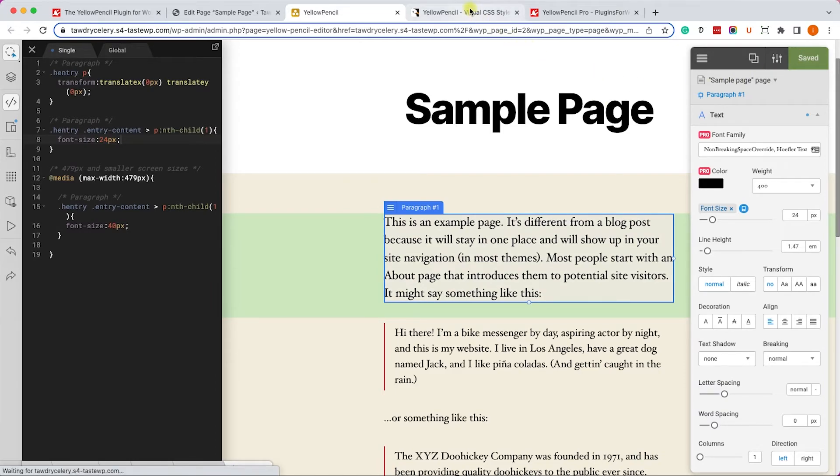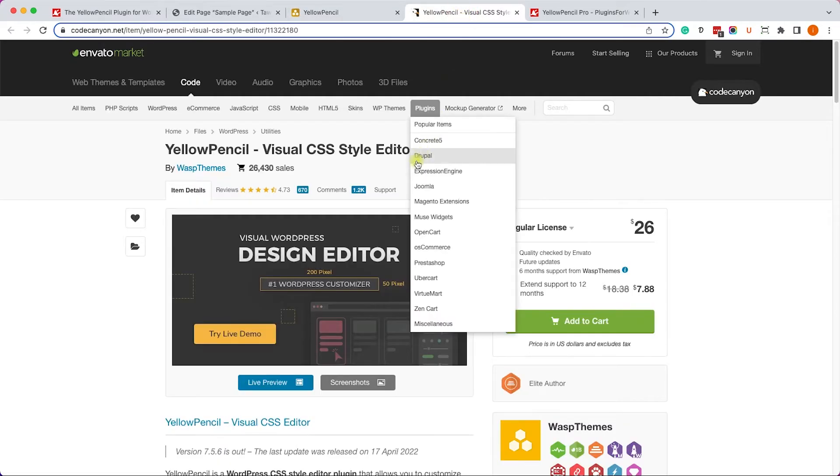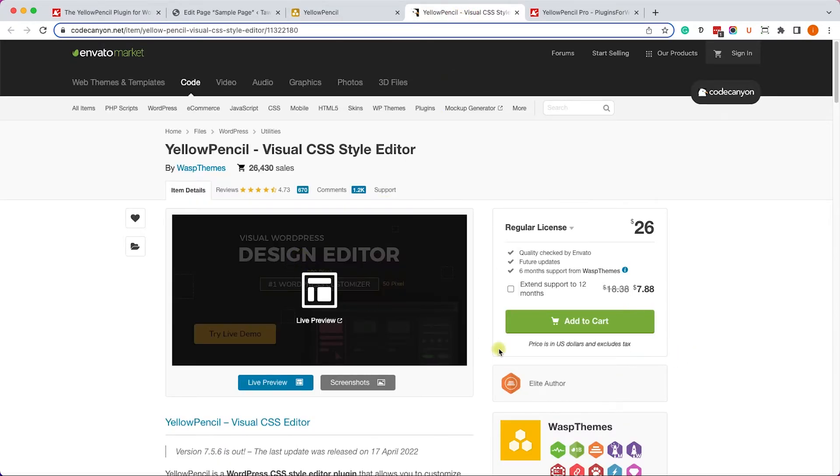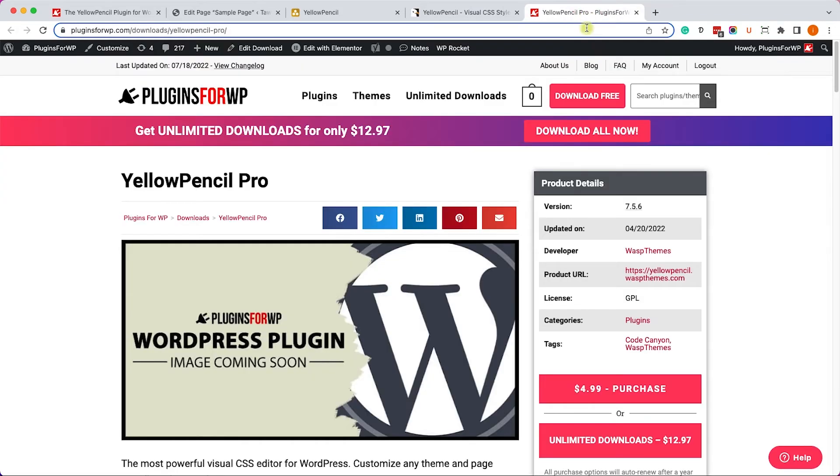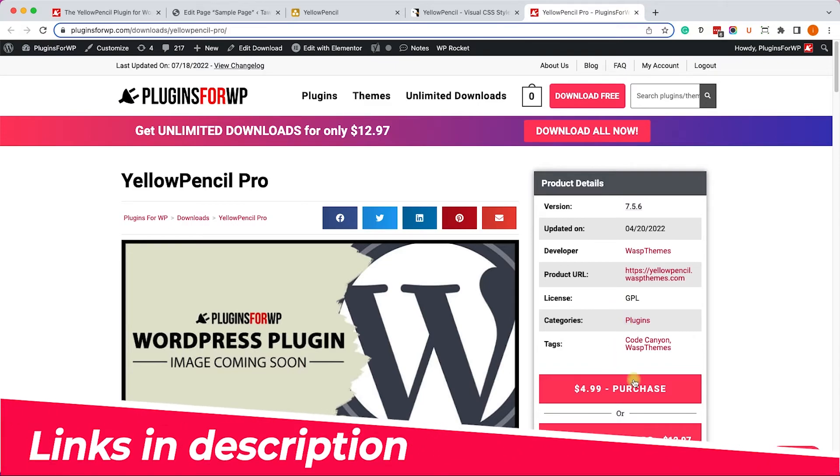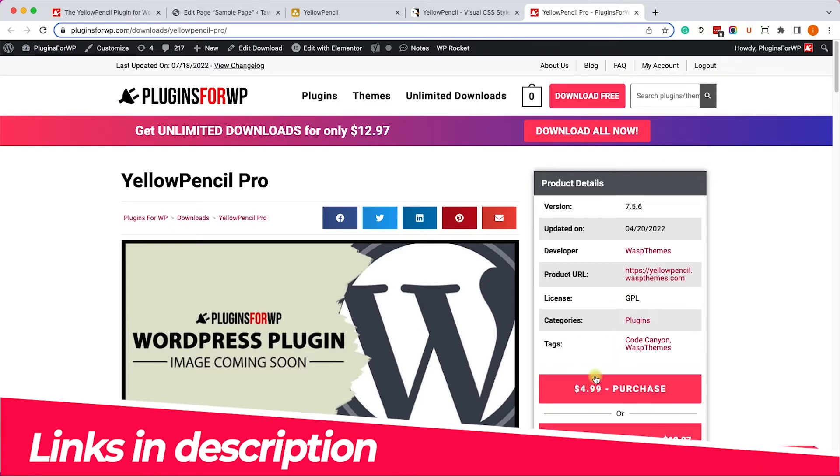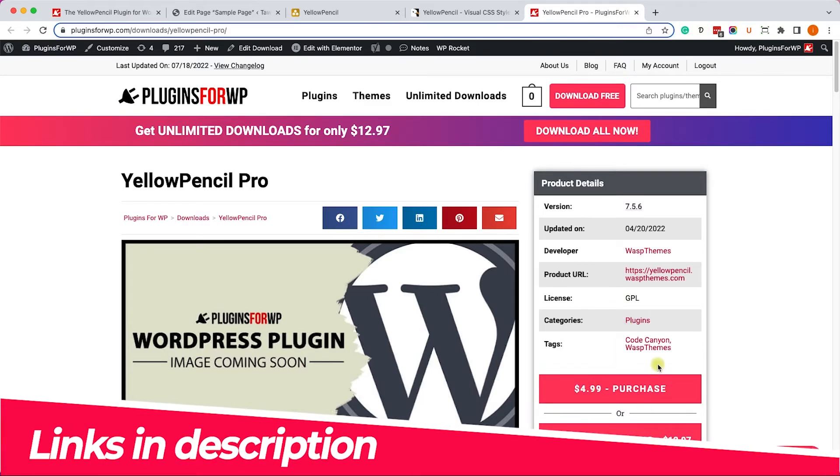When you're done, just click save again. And if you are willing to get the pro version of the plugin, it's only $26 from the official website or the exact same plugin from us for only $4.99.